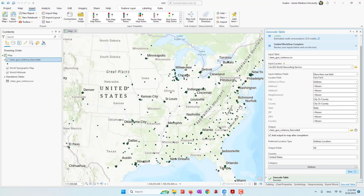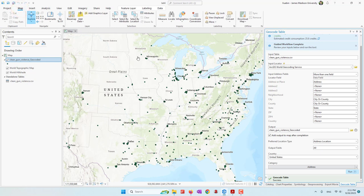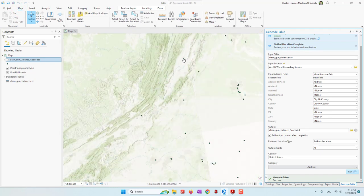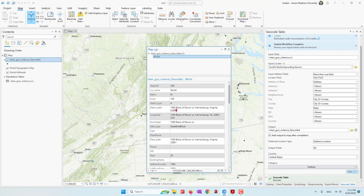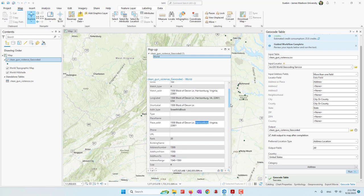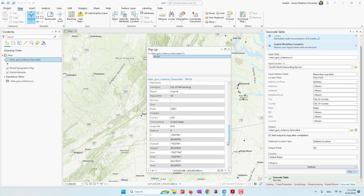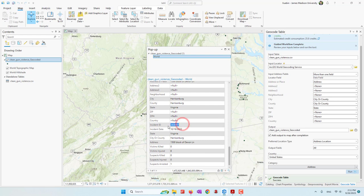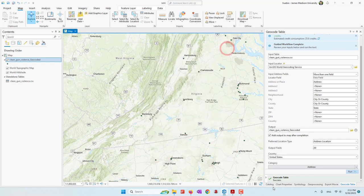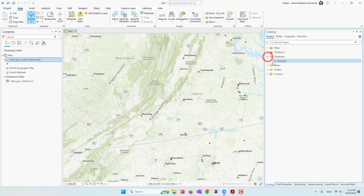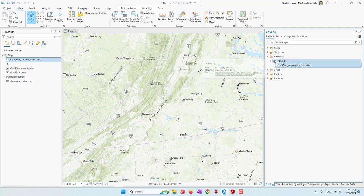Now you can see those points are identified on the map. If I go to map and use explore, let's check one point in Harrisonburg. We can see the location and the address — that is in Harrisonburg. We have a lot of information from the geocoding process. If we go to the bottom, we have our original data: incident ID, the date, and the number of people that can be injured or killed, and also whether or not the suspect has been arrested. The geocoded data is also saved in our file geodatabase, which is the default geodatabase of our ArcGIS Pro project.